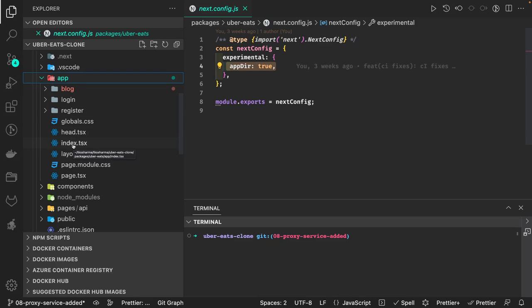They have introduced and enhanced the layouts and React server-side components, and they have introduced the Turbo Pack alpha. This is a build system which is 700 times faster—it's doing builds in 1.5 seconds. They have a stable next/image version, so images load faster on the page.